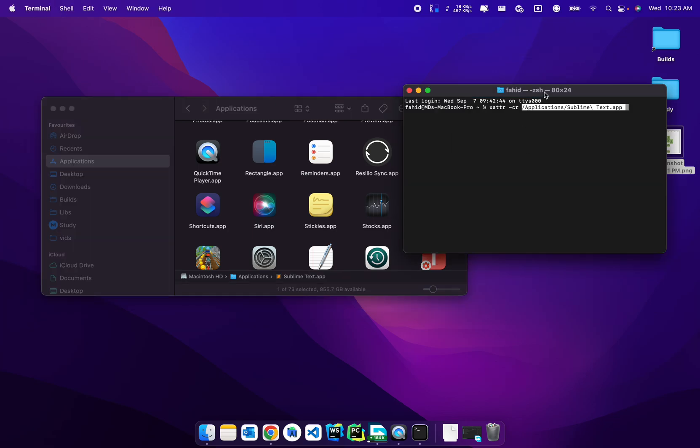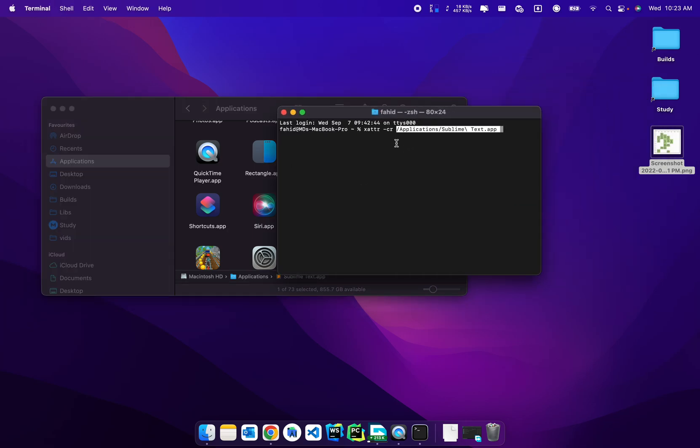What this does is actually gives you the location of the application. Now what you're going to do is hit return. Now you're not going to see any output and it's absolutely normal. You're going to go ahead and close the Terminal window.